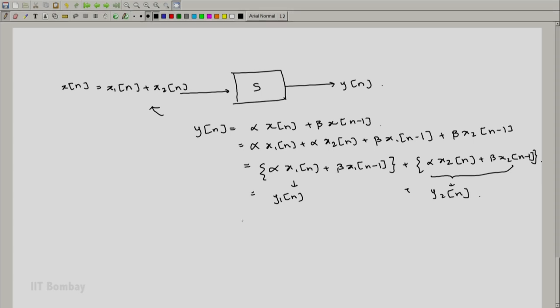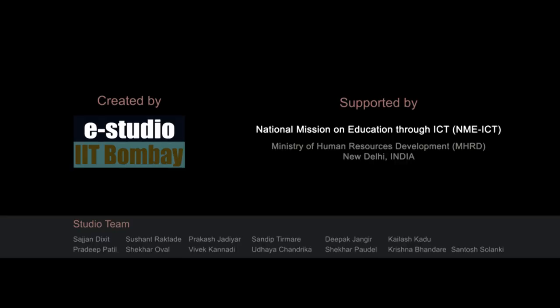Fantastic. This actually is an additive system, because given two inputs, if you sum them up, the outputs also get summed up. And this is true for any x1 of n and x2 of n. So this system S is additive. Very good — that is a beautiful illustration. Let us all congratulate Pratik on this. We will see more about these properties in the next discussion. Thank you.